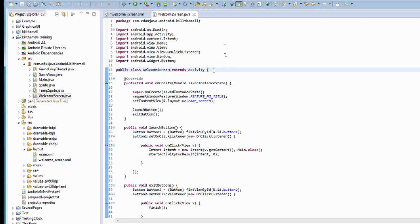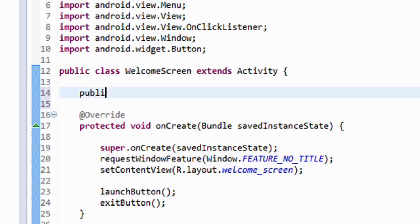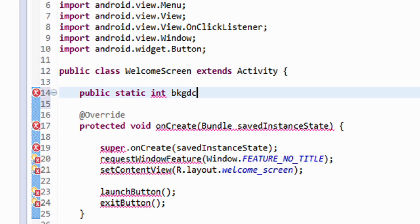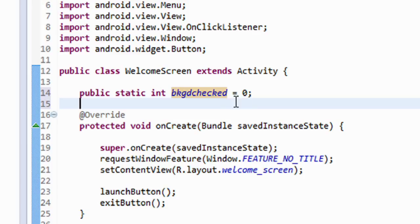Now we're going to start controlling when the music is played. We're going to set a variable: if we want the music to play, the value will be zero; if we don't want it to play, we'll set it to one. So first we're going to set a global variable — it's going to be public static integer — and we're going to call it 'bkgn_checked' and initialize it with zero. Zero means the music is on and will play. Whenever the game runs, it will always default to playing music.